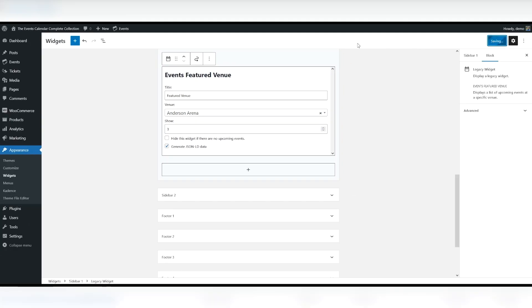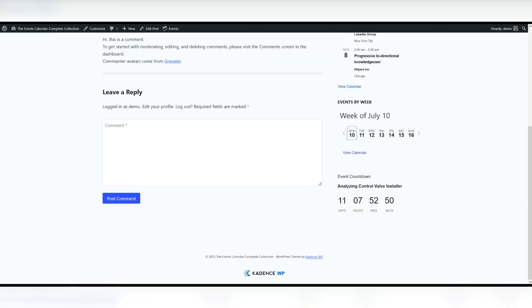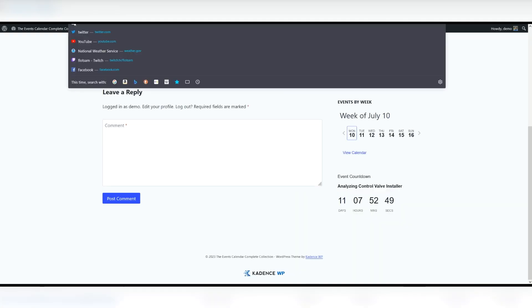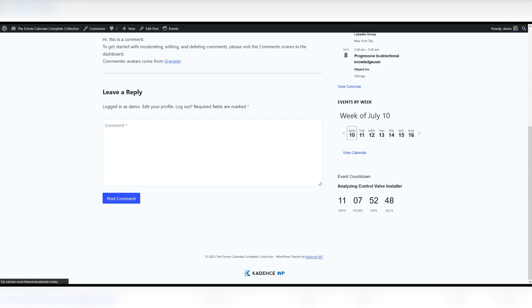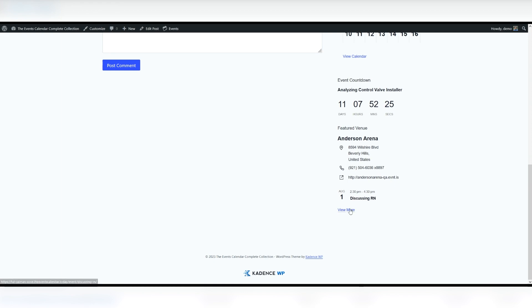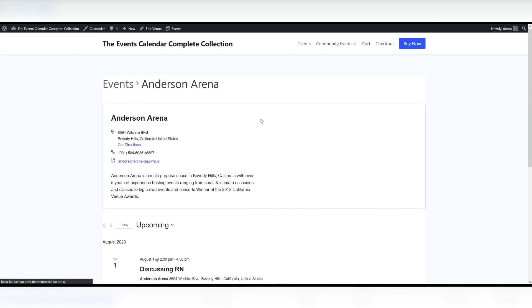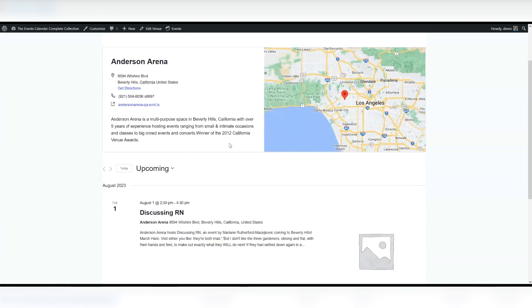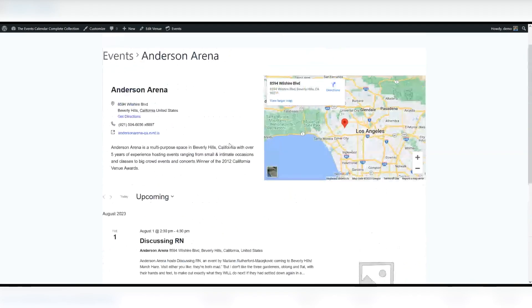Let's click update and we'll take a look at how that looks on the front end. Here you see the Featured Venue shows Anderson Arena, provides the details for that venue. It also shows another event as well. You can also click the View More link. That'll take you here to that event and upcoming events.